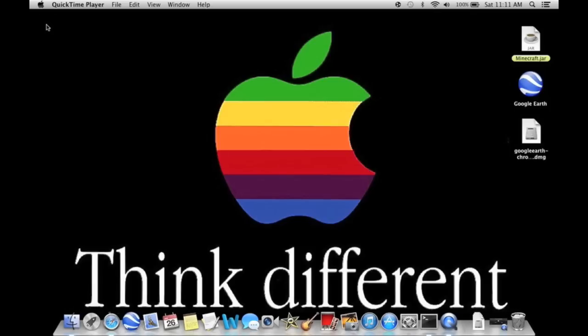Hey guys, Joe from Apple Tech Geeks, and I'm going to be showing you guys today some Mac tips. So let's get started right away.